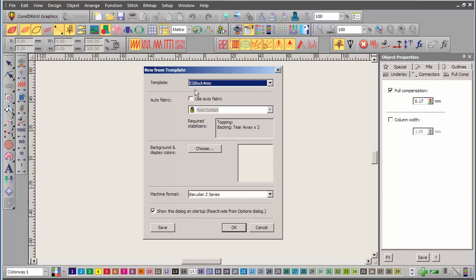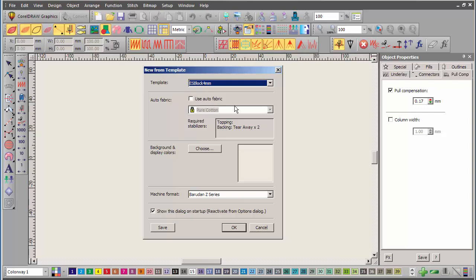I select that, and the important thing here to note is, you'll notice how Auto Fabric is not ticked. If you leave it ticked, Wilcom takes hold of certain settings, and you'll find that if you try to adjust them, they'll be greyed out. That's because when you use the Auto Fabric setting, the Auto Fabric setting takes control of certain things like pull compensation, stitch density, and it adjusts them automatically. If you want to have manual control over these things, make sure you don't tick the Auto Fabric setting.